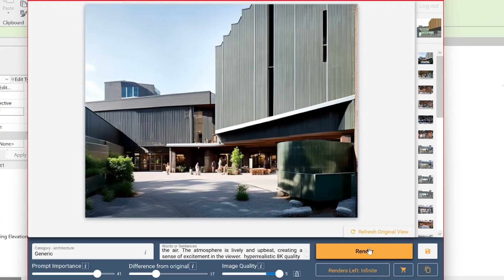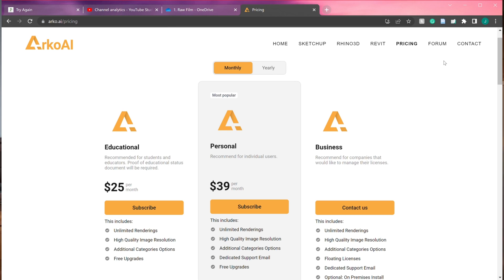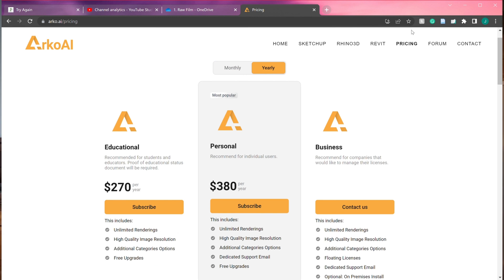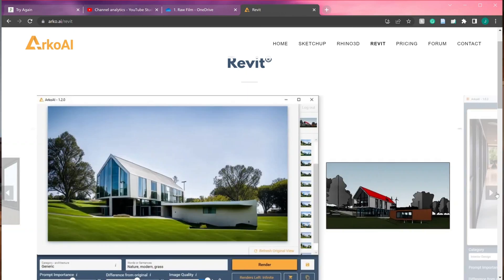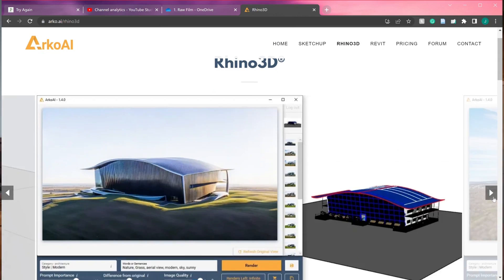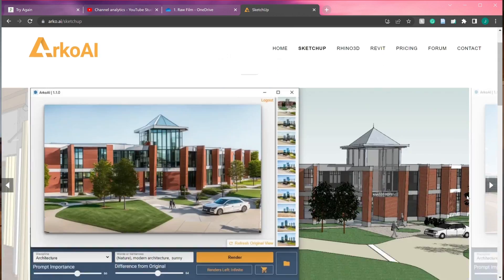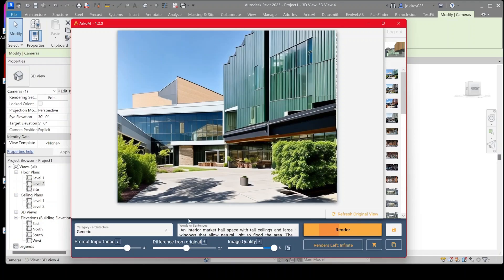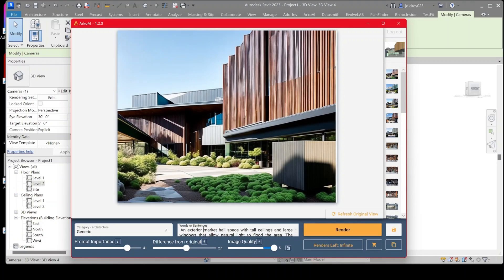Arco AI is very similar in how images are generated based on prompts and creativity settings, but it's cheaper than competitors both monthly and yearly and also has educational plans. You can also test out Arco's free trial. Where Arco has the step up is that it works in Revit, Rhino, and SketchUp, whereas Varus AI only has a Revit version. Arco AI also has more unique rendering settings that you'll see demonstrated in the next project.